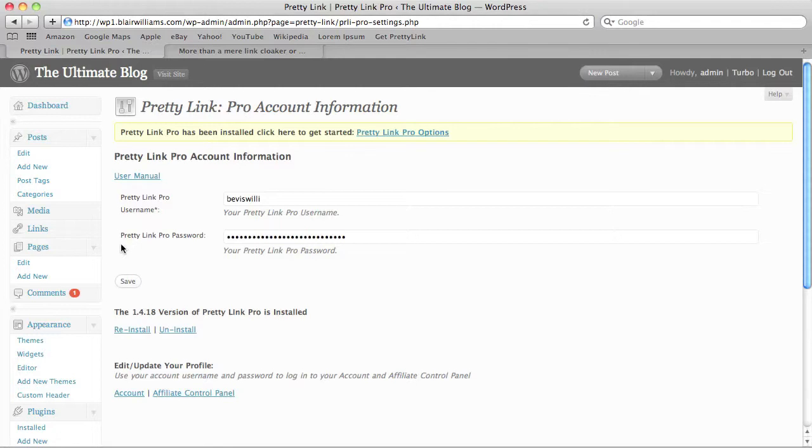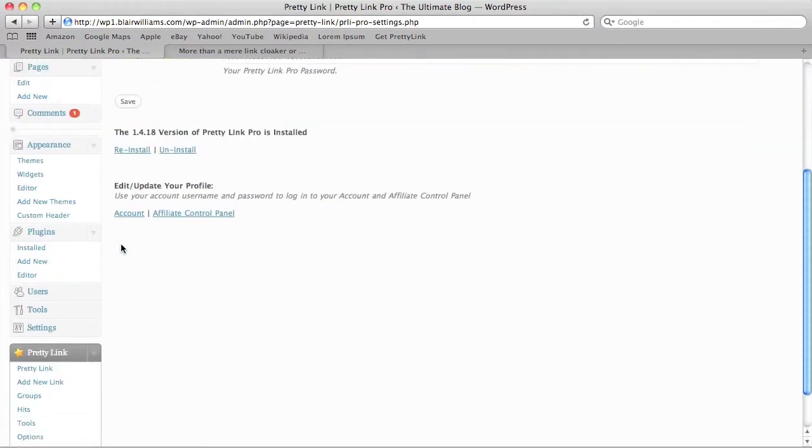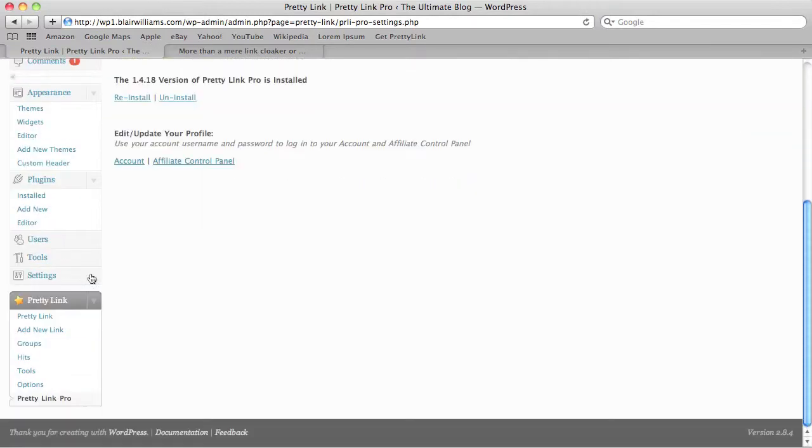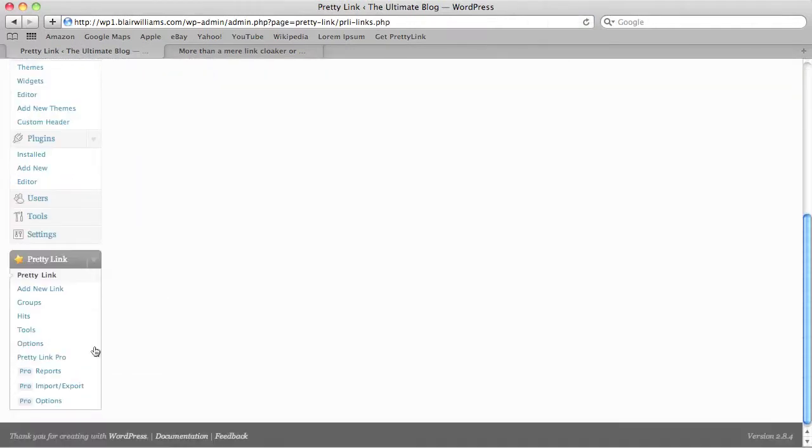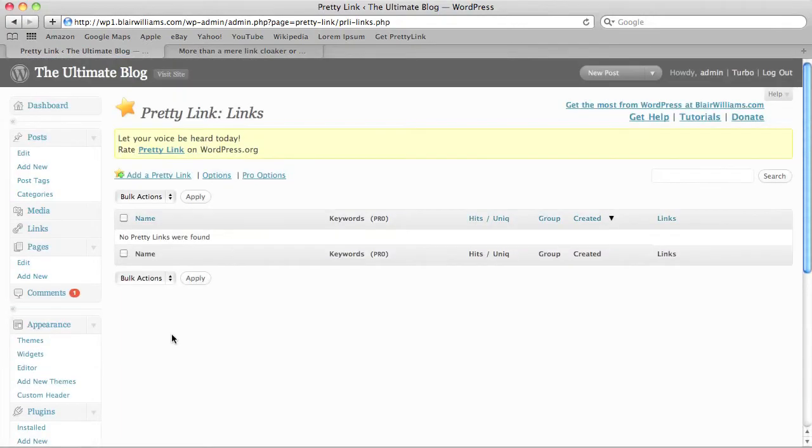And that is it. If you just check down here, you'll see that all of the Pro features have been downloaded from the server and installed and you're ready to go.